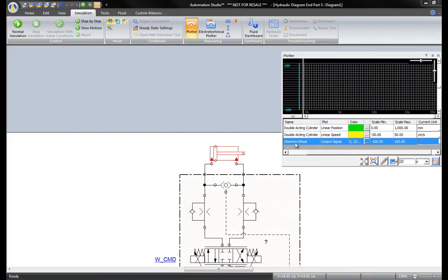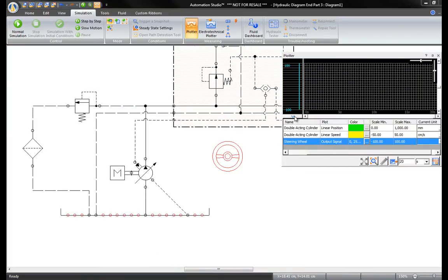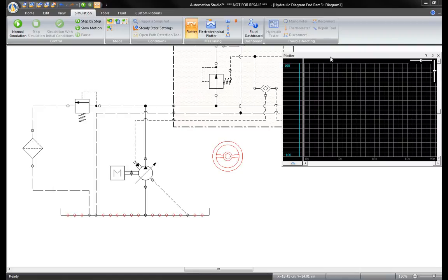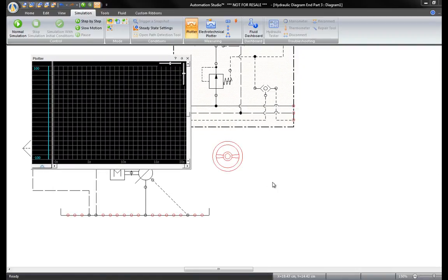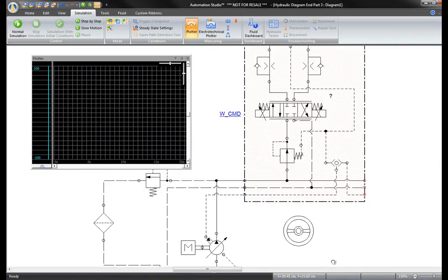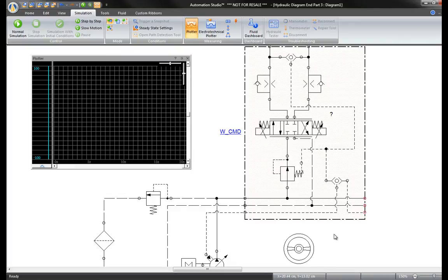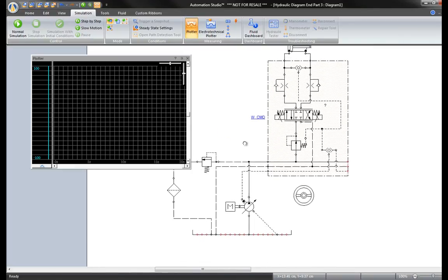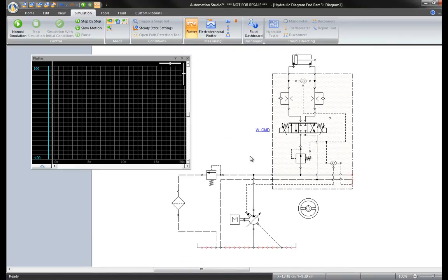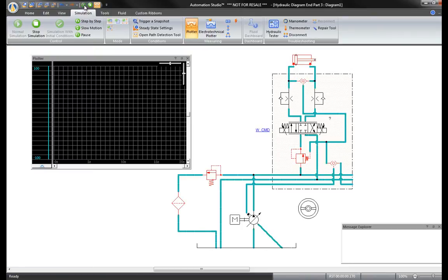Now that the variables are set, the plotter is ready for simulation. From the quick access toolbar, start the simulation.